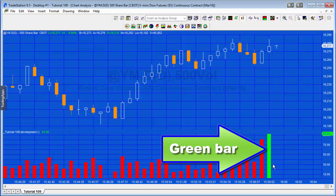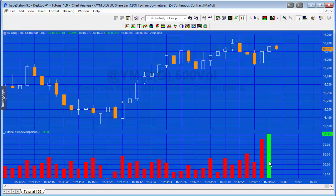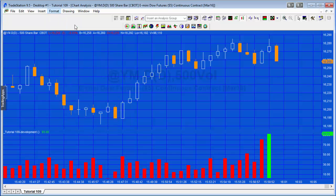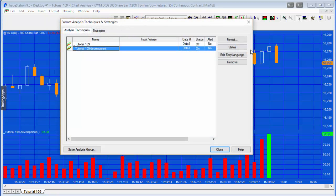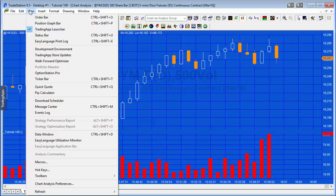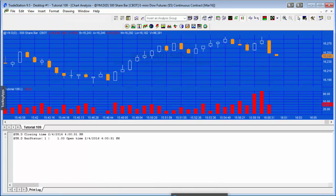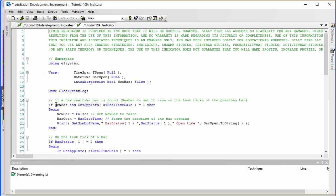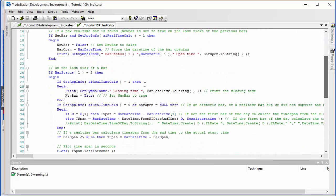We had a red bar form, and now the first green bar has formed, meaning it was set using a real-time bar open time. In the original program I also included print statements. I'm going to turn off the development program and turn on the original downloadable program to look at the print log. The first print statement captures the bar open time using barOpen.ToString, and the second captures the closing time using BarDateTime.ToString on the last tick.